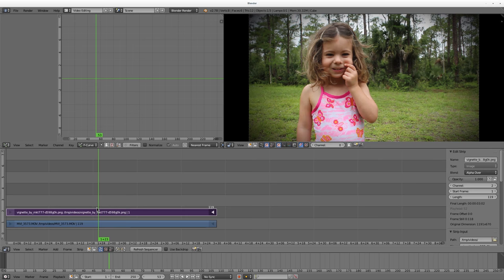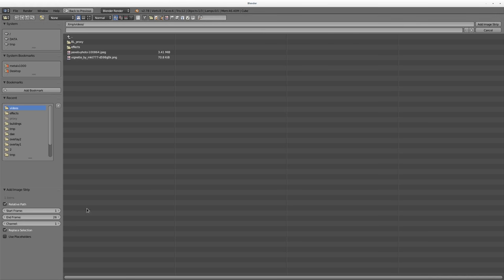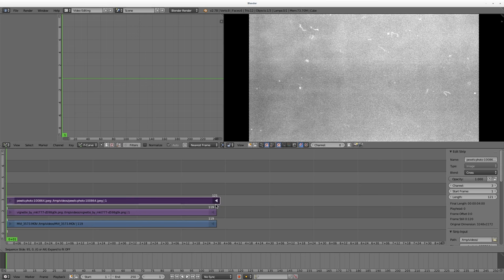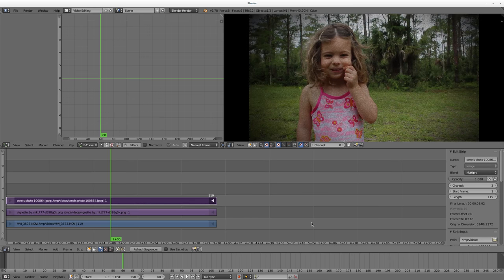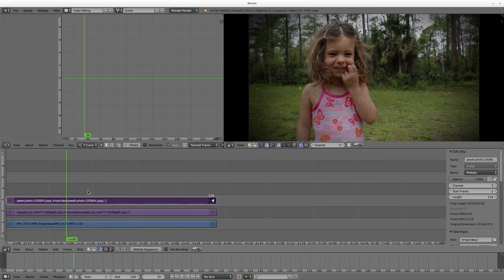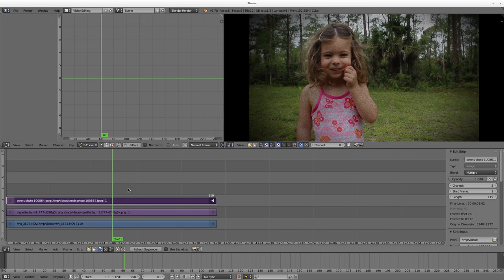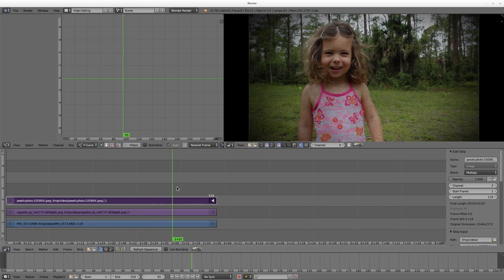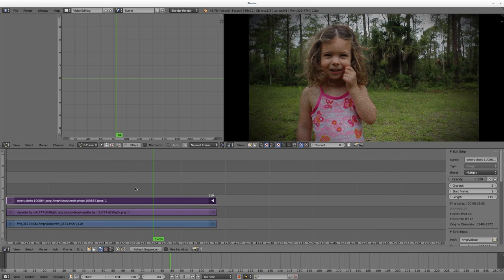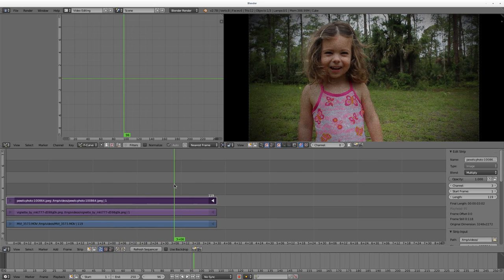Alpha over if you're working with a transparency. Let's go ahead and add another still image, and I'm going to choose this image which is just some grain. I'm going to grab that, make it the same length as my video here, and for this I think I'm going to use multiply. So now you can see we have our video with a nice vignette and some grain.